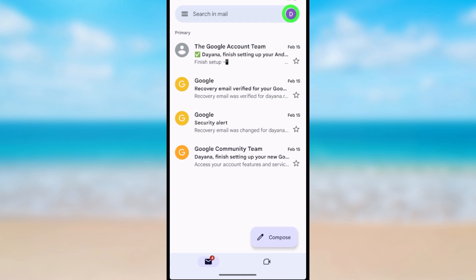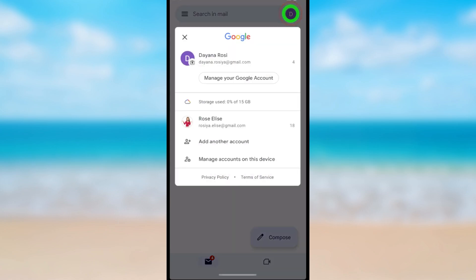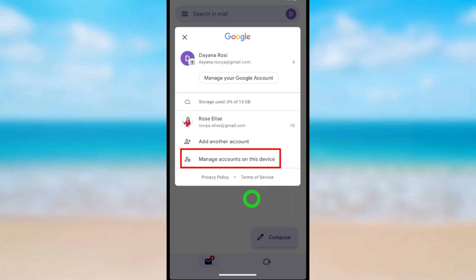Then tap your profile icon in the top right corner. Now tap manage accounts on this device.